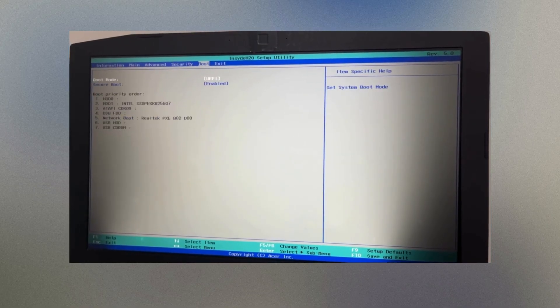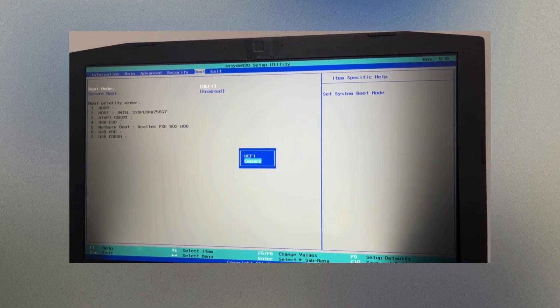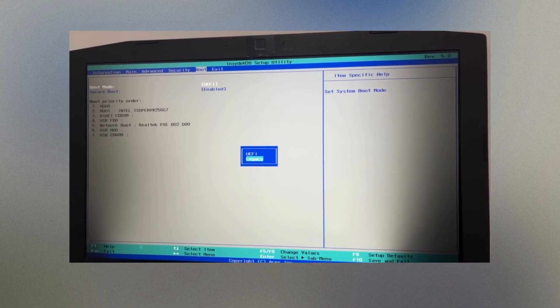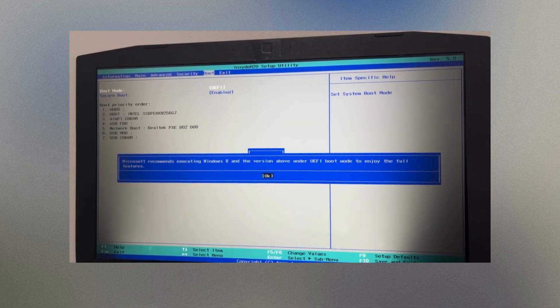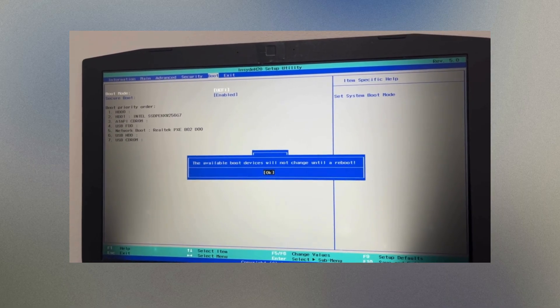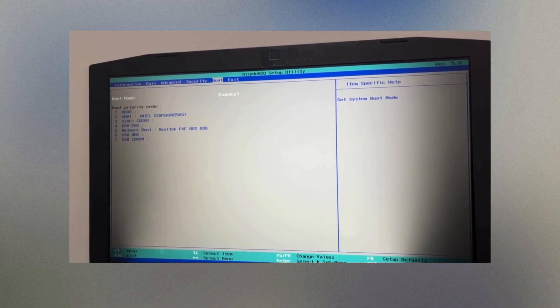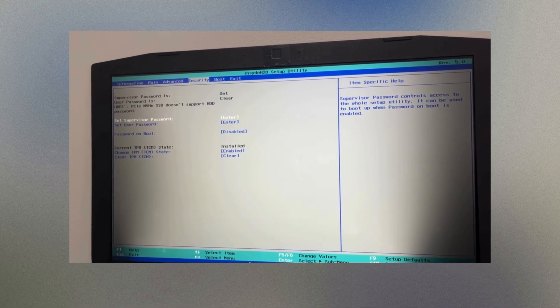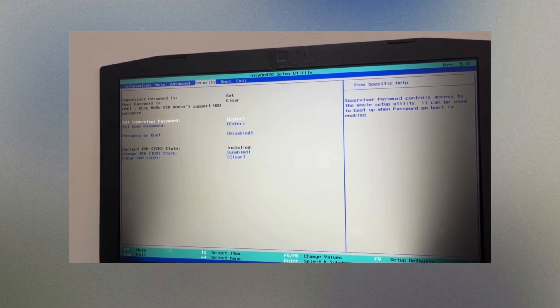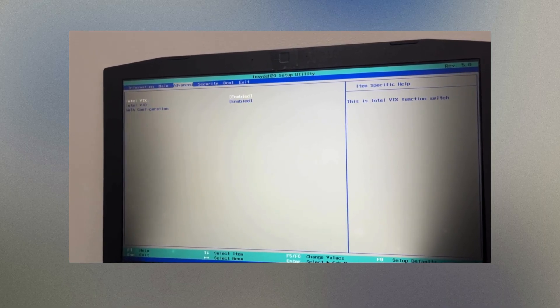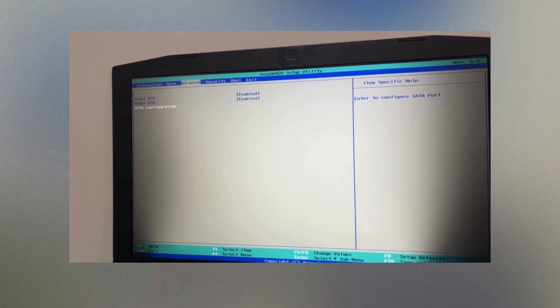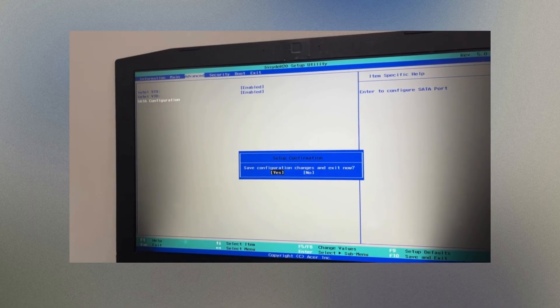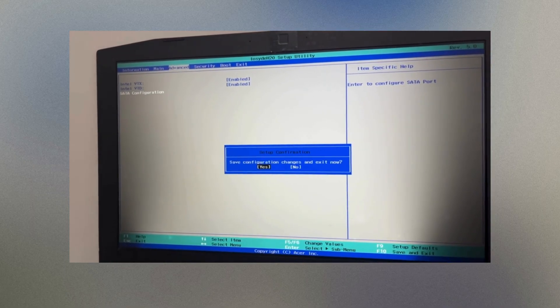I'm using an older laptop for this demo, so I have to press F2 to access the BIOS, where I will disable secure boot, change the boot mode to legacy, and make sure that the SATA ports are enabled. Then press F10 and select Yes to save and exit.